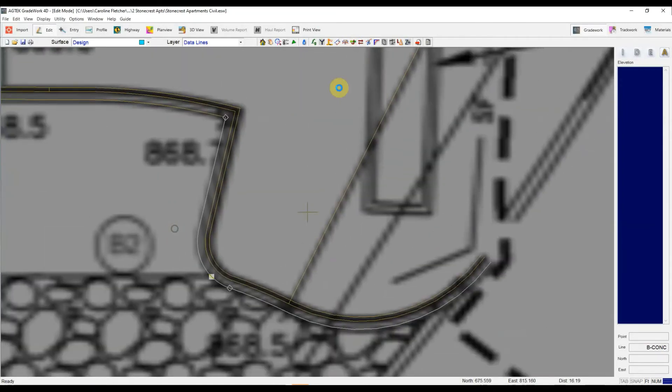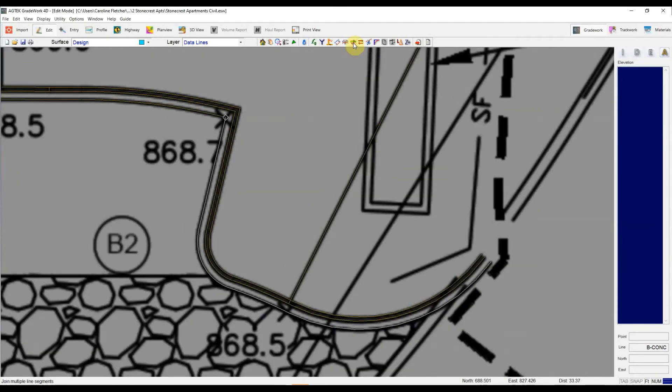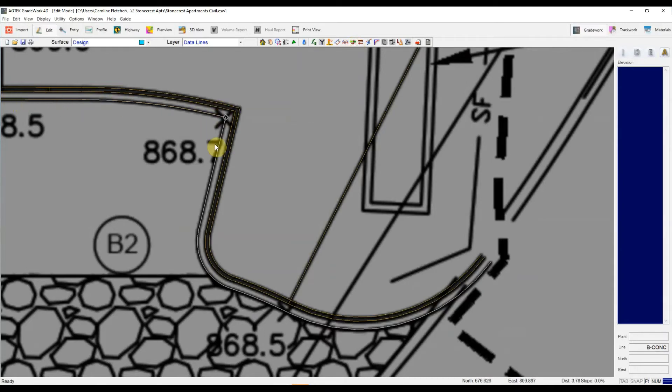But of course, that's going to become a really time consuming process as I keep marching my way all along this curb and gutter line.